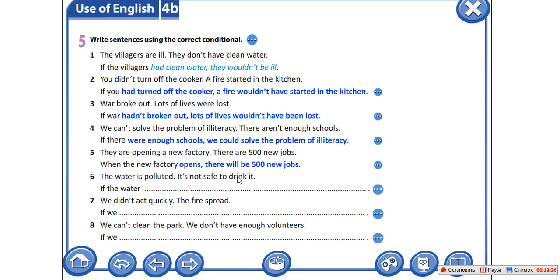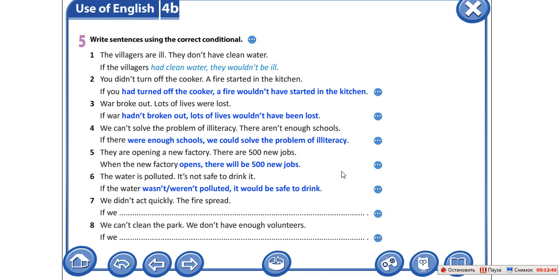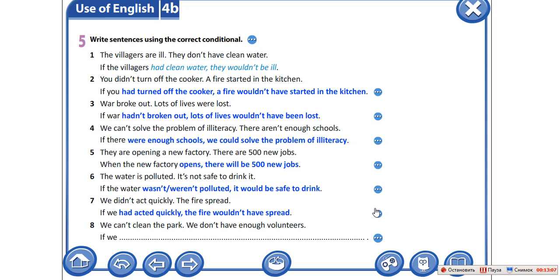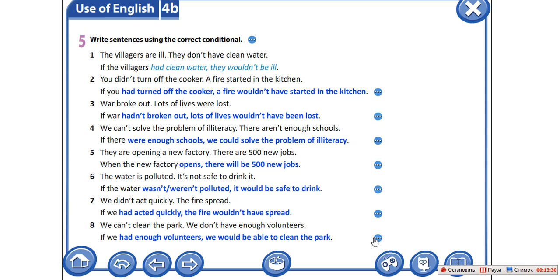The water is polluted, it's not safe to drink it. Вода загрязнена, и это небезопасно пить её. If the water weren't polluted, it would be safe to drink. Если бы вода не была загрязнена, было бы безопасно её пить. We didn't act quickly, the fire spread. Мы не действовали быстро, и огонь распространялся. If we had acted quickly, the fire wouldn't have spread — он бы не распространялся, если бы мы действовали более активно. We can't clean the park, we don't have enough volunteers. Если бы волонтёров было достаточно, мы бы почистили парк. If we had enough volunteers, we would be able to clean the park.